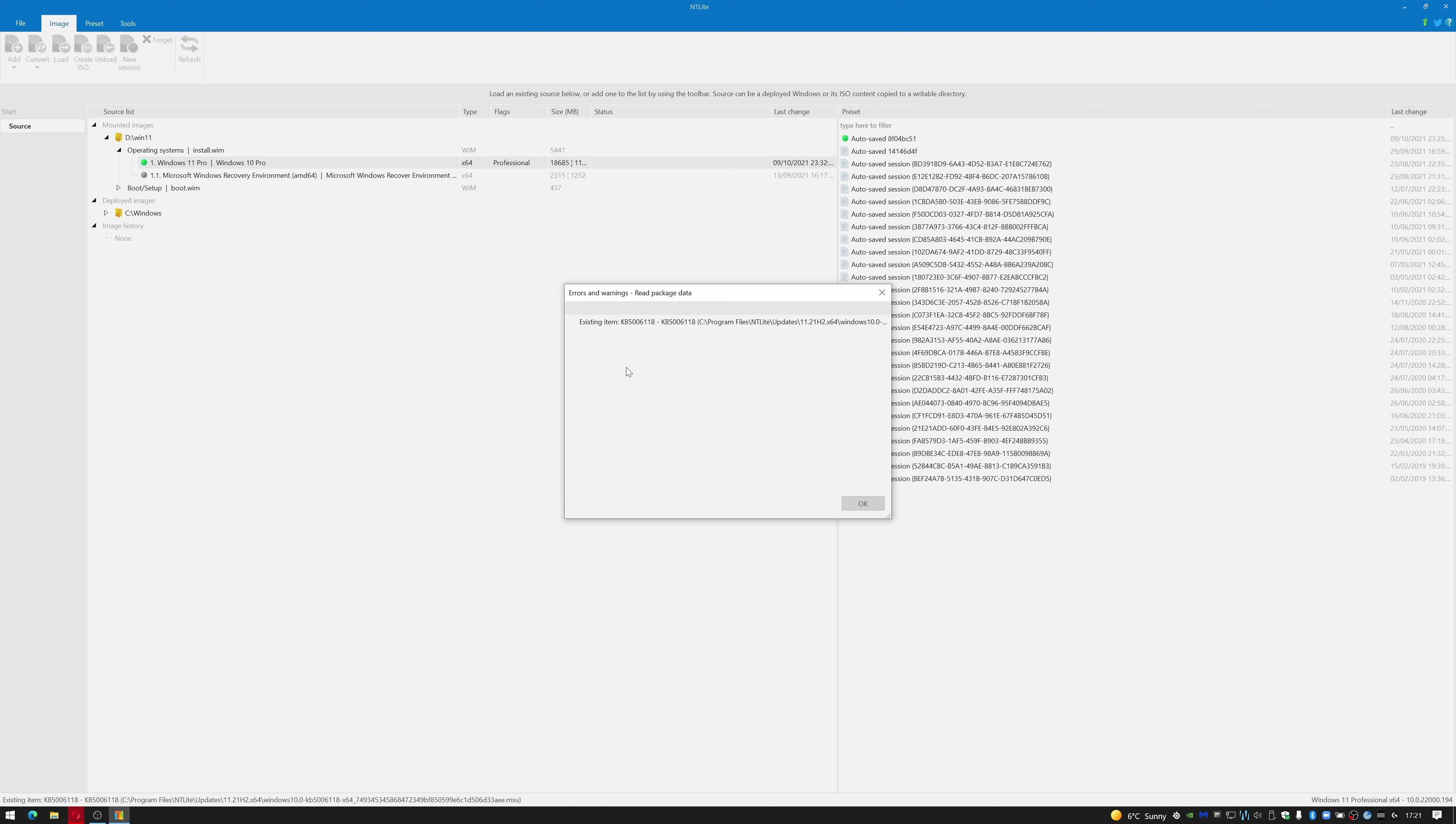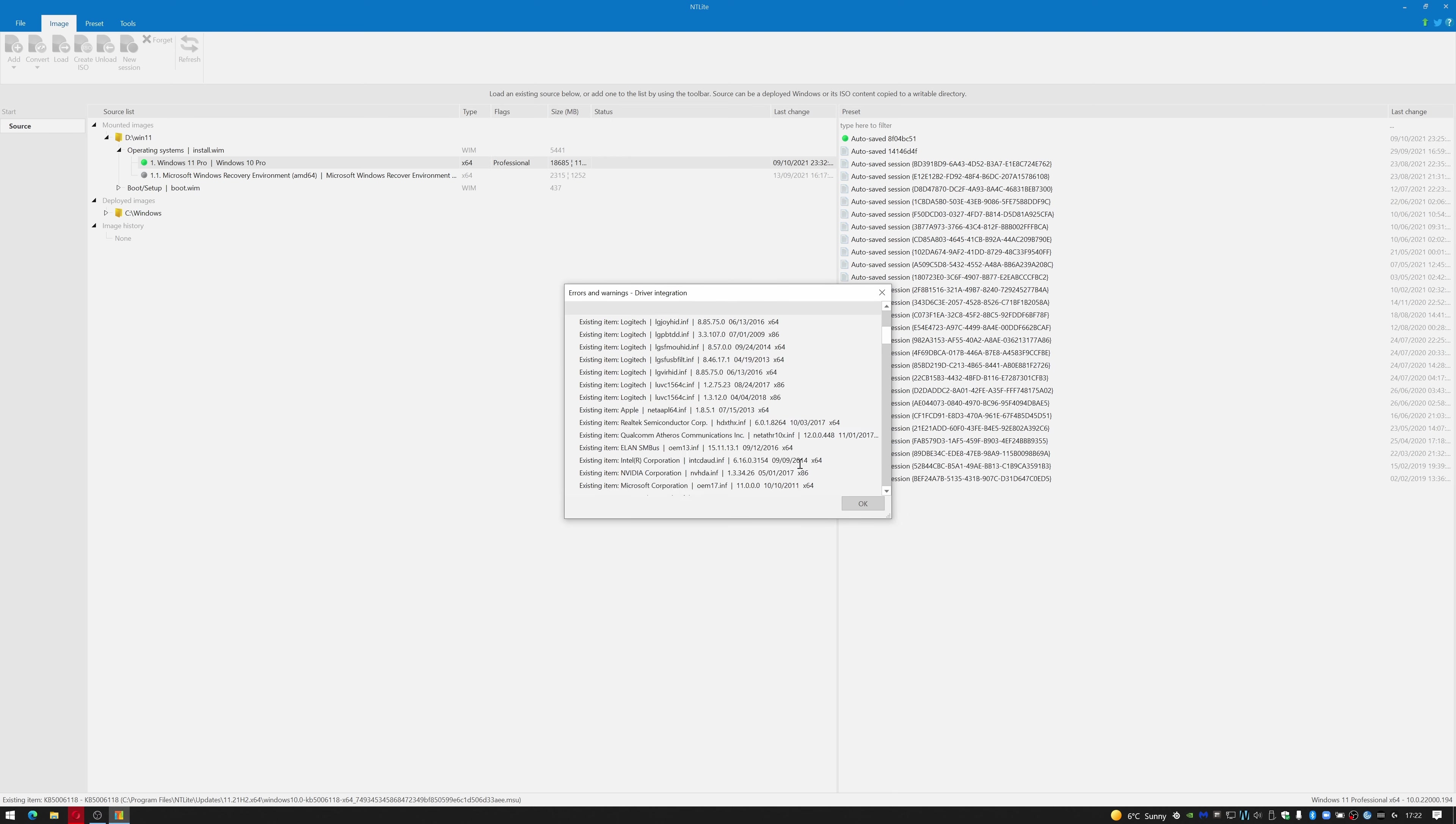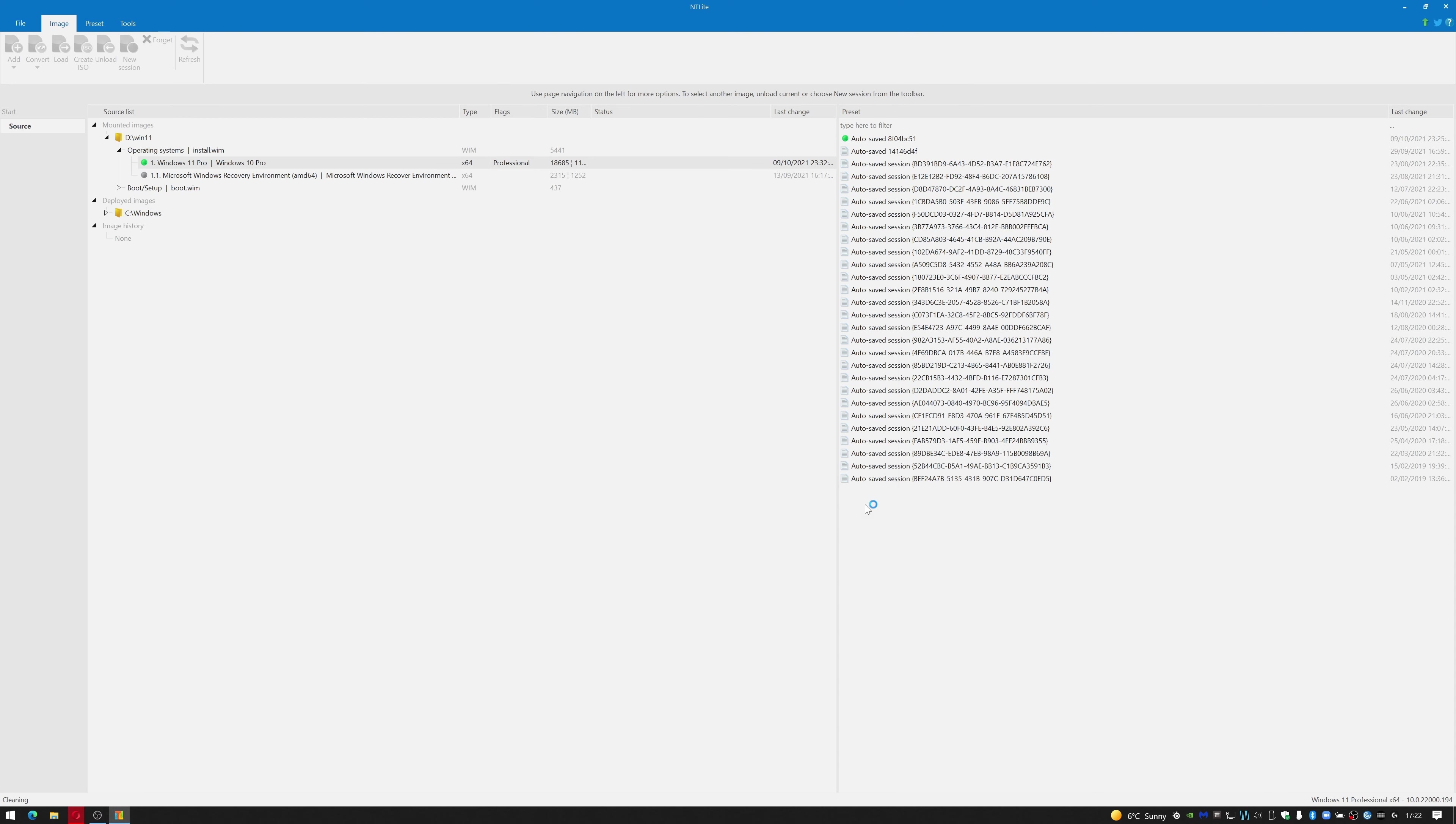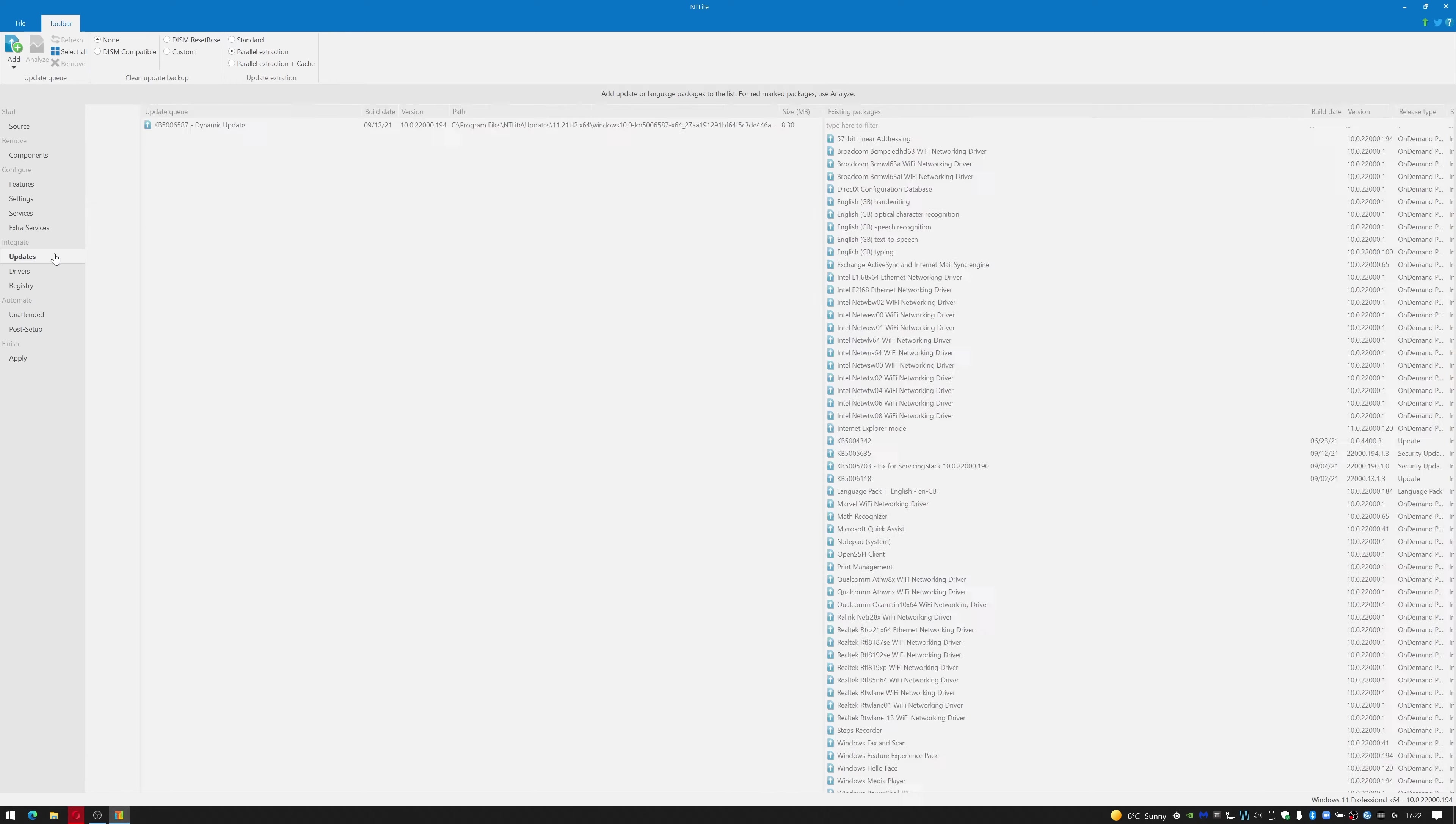Okay, it's given me an error saying that KB already exists. I'm not quite sure about that, so I'm just going to go okay. It's also given me some errors regarding drivers, but okay, fine with that. So it looks like that's imported correctly. We can go down to Updates.